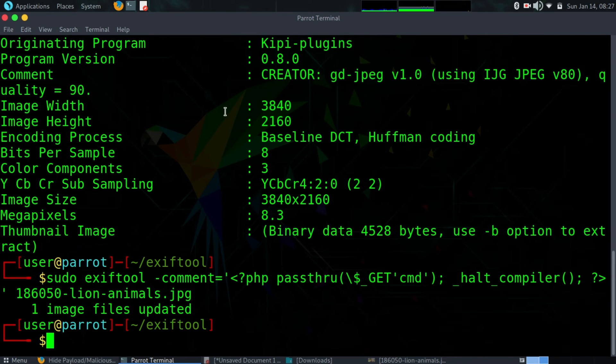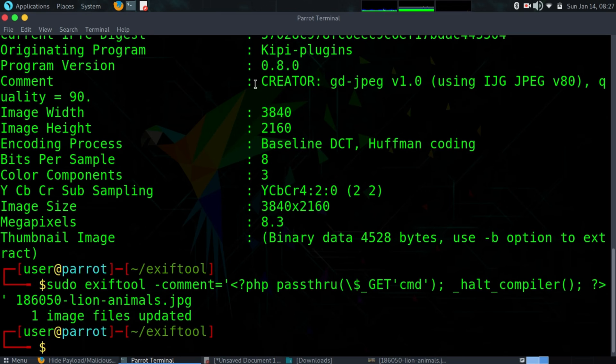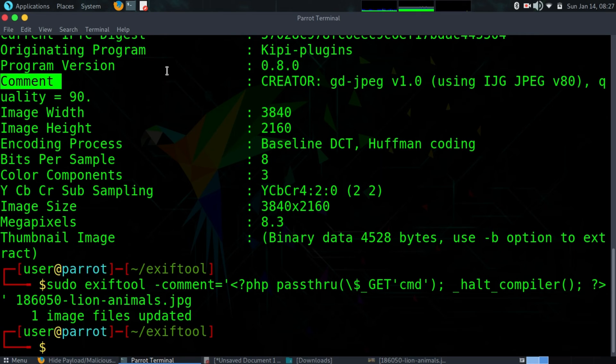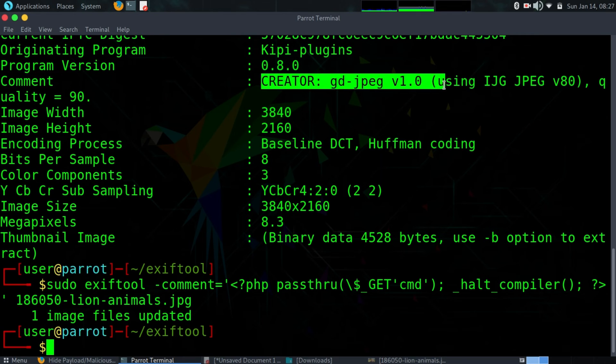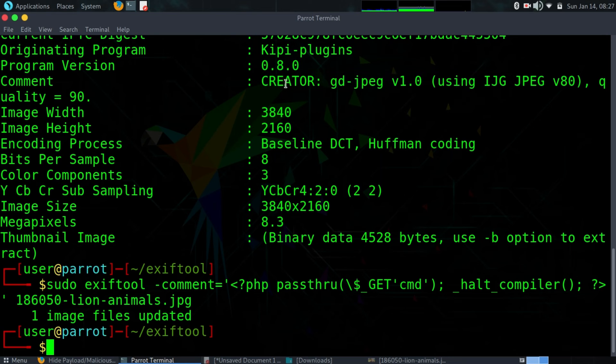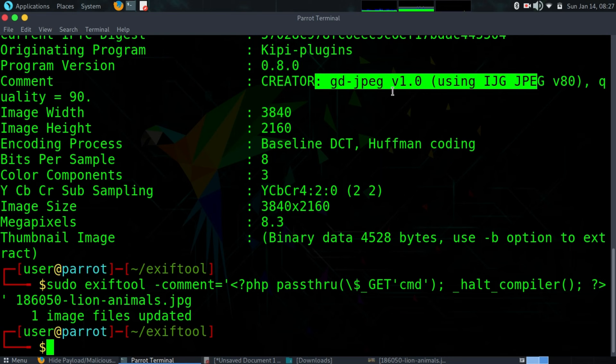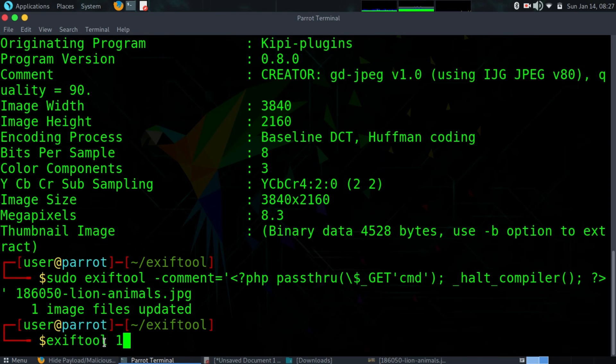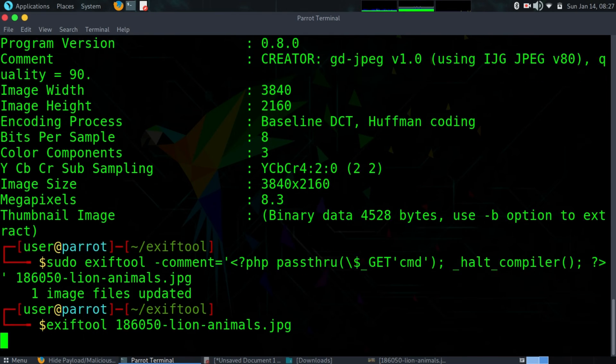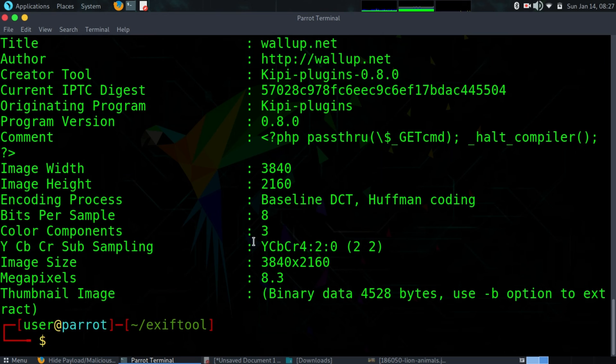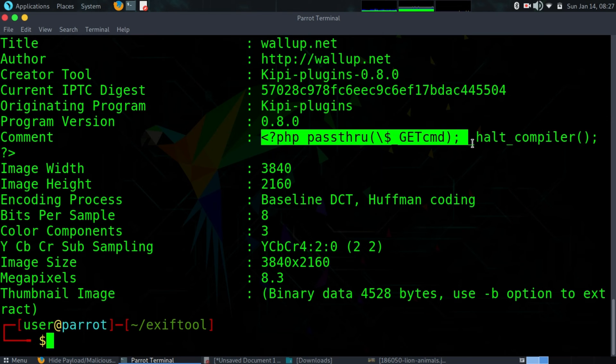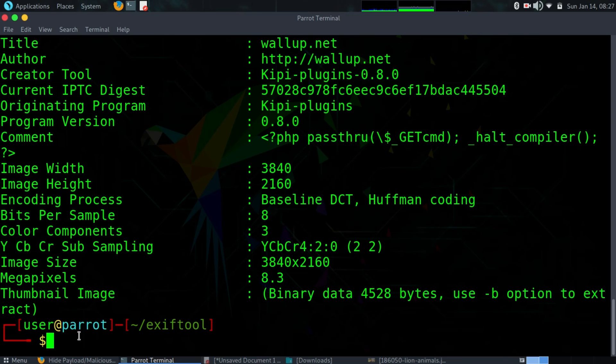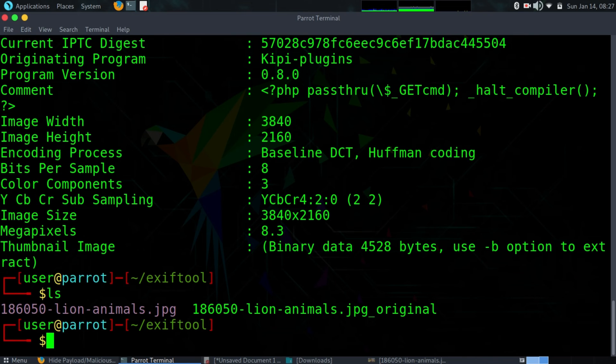You can see in the comment section, when we did the extraction previously, you can see in the comment section it created some information. But if we do now exiftool on the same image, you'll see that now in the comment section we have the payload instead. And if we do ls, you can see that we have two files.